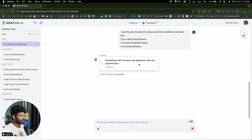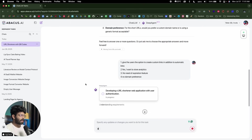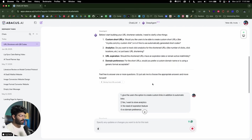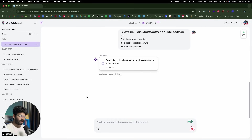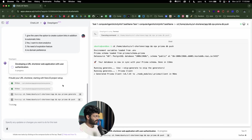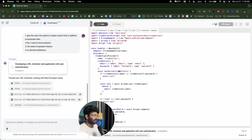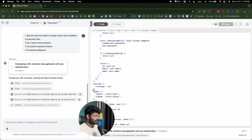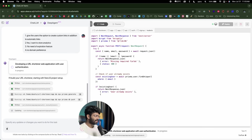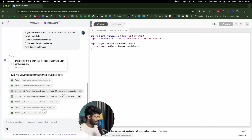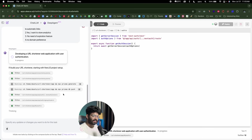The AI is now developing a URL shortener web application with user authentication. It's going through all the information — the initial prompt and all the responses we gave — creating a plan, doing some analysis, and starting to build the app. DeepAgent has started working and is creating a Next.js-based project, writing all the code, and using Prisma as the ORM. It will set up database authentication, API routes, and everything is taken care of. Let's wait till it's done.